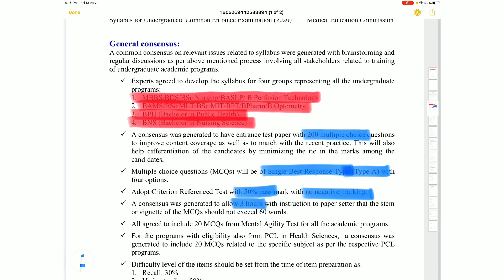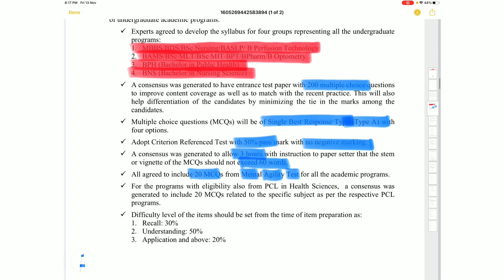The time duration is 3 hours. Questions can be up to 60–80 words. IQ questions, around 7–8 questions of mental ability type, are included for the first time in this exam.